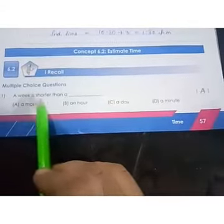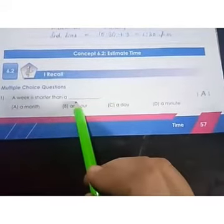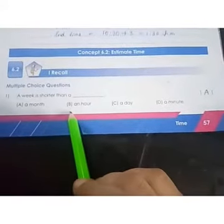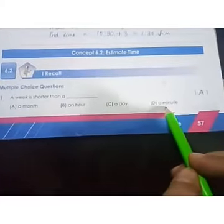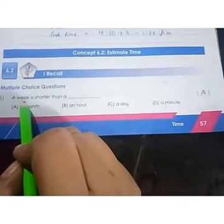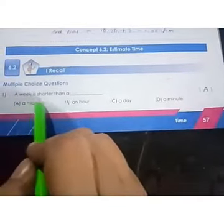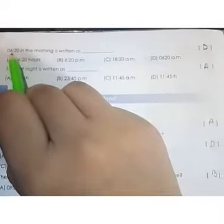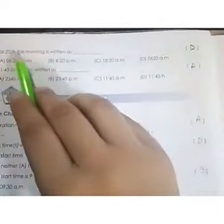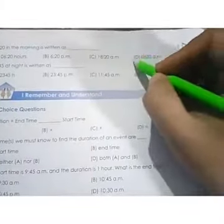The first question is: a week is shorter than a... We know a week is not shorter than an hour, a day, or a minute because a week has got 7 days. So it is shorter than a month. The next question is: 0620 in the morning is written as — if it is morning the answer will be AM, option number D.